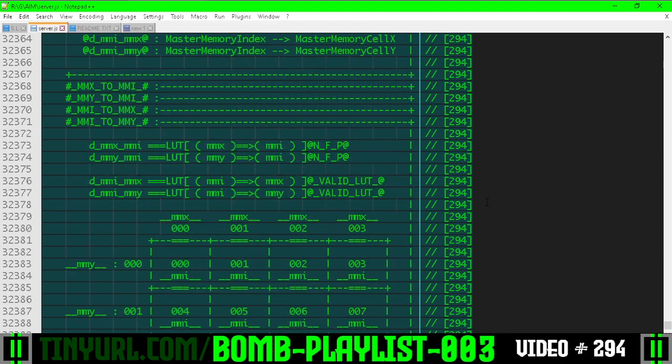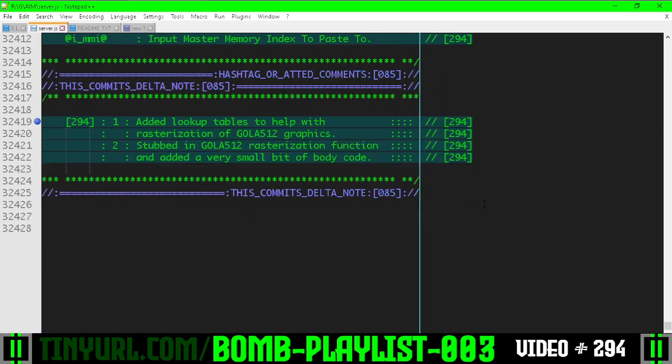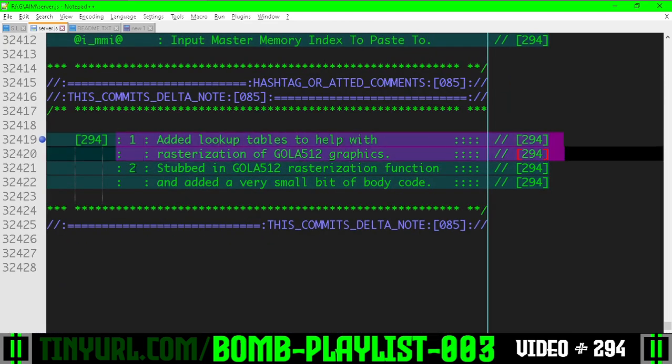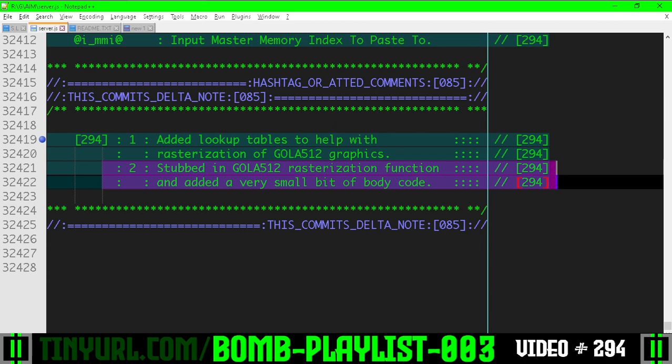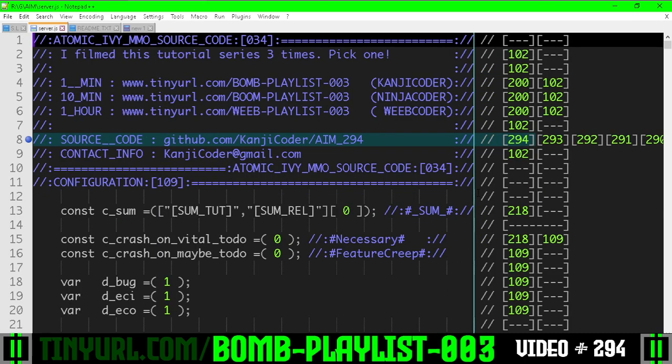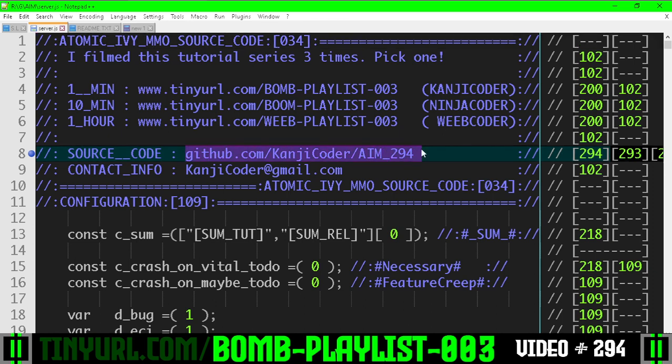Here's our footnotes for this video and then here's what we did in this video. So all we did was add those lookup tables and stub in some of the GOLA 512 rasterization code. So we're going to rasterize decals, geometry tiles, bomb tiles, and fata tiles. And these are placeholder graphics so that we can work on shader number 7 some more.